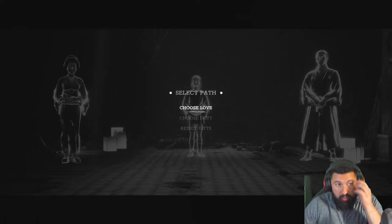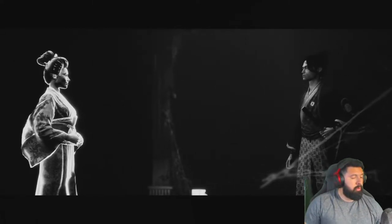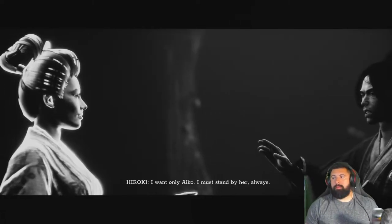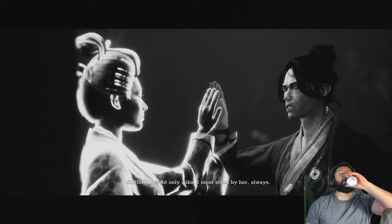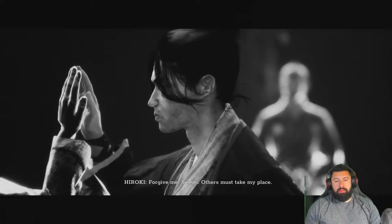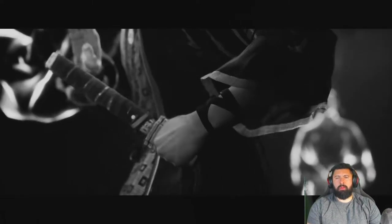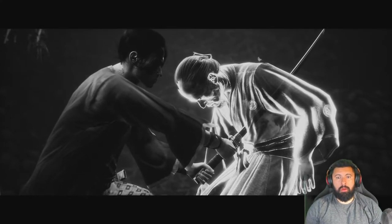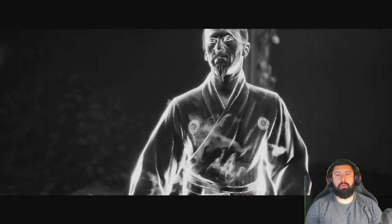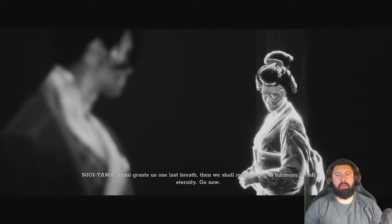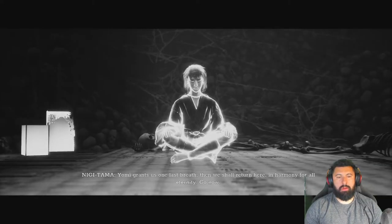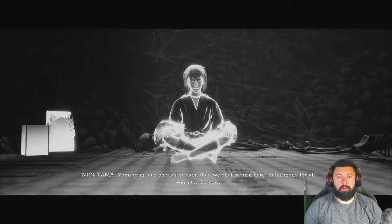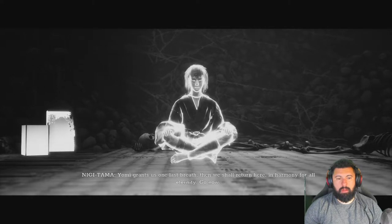Oh what do we do? Choose love, duty, gifts? I would go love. I want only Iko. I must stand by her. Forgive me sensei. Others must take my place. Oh. Oh the hell? Yomi. Just one last breath. Then we shall return here in harmony for all eternity. Go now.